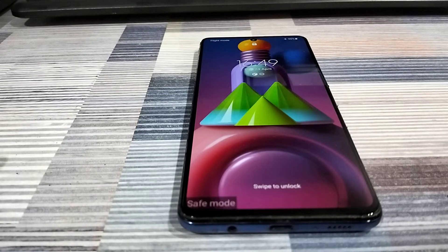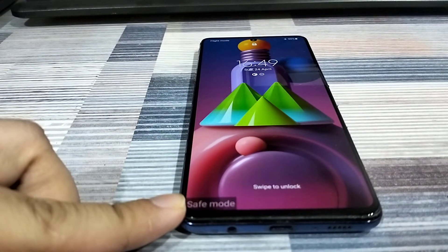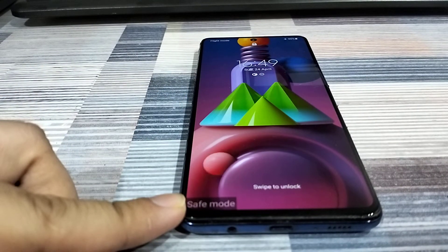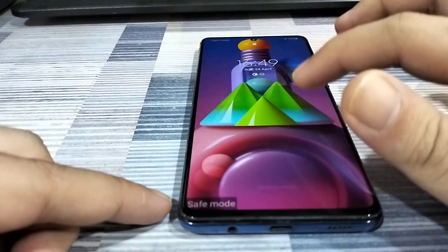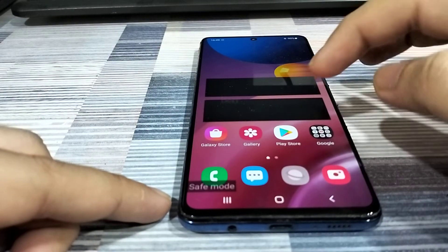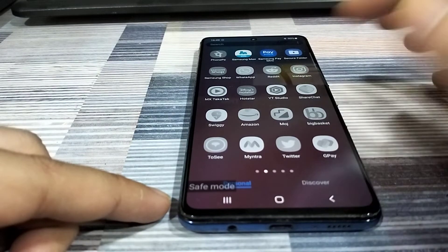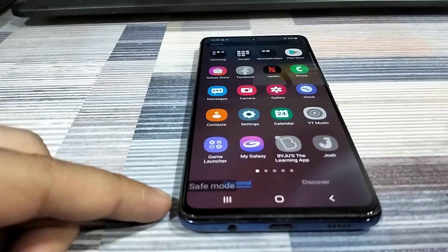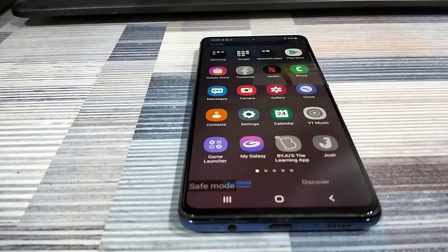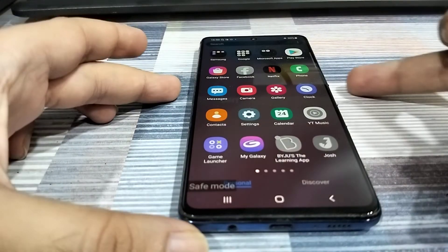Once the phone has booted up, at the bottom left of the screen you can see safe mode mentioned right here, so that's how you know you've entered into safe mode. Once I unlock the device, you are now going to see that all of my third-party apps appear disabled. My phone is currently restricting third-party apps so that any problems these apps might be causing, we do not encounter them in safe mode.